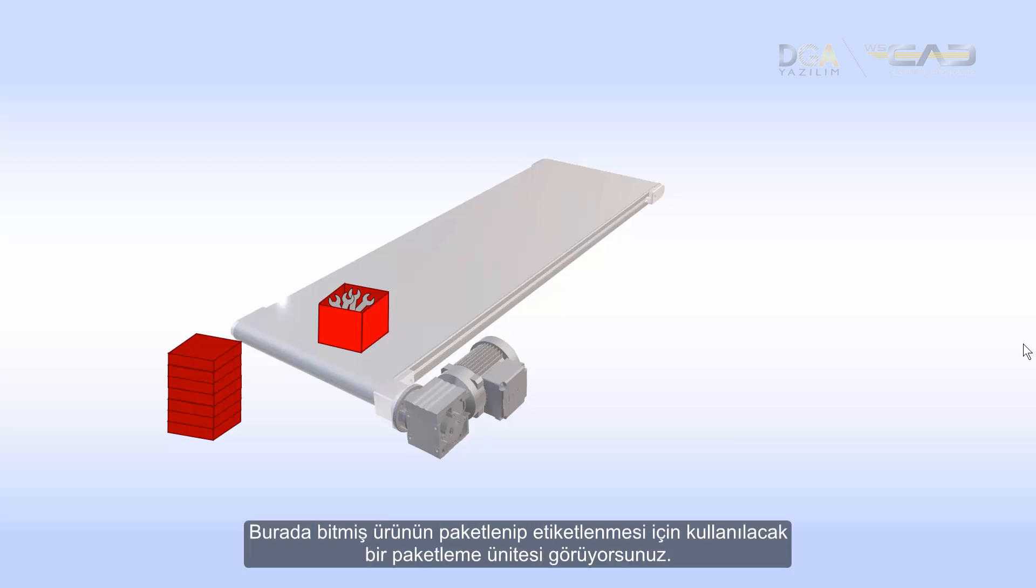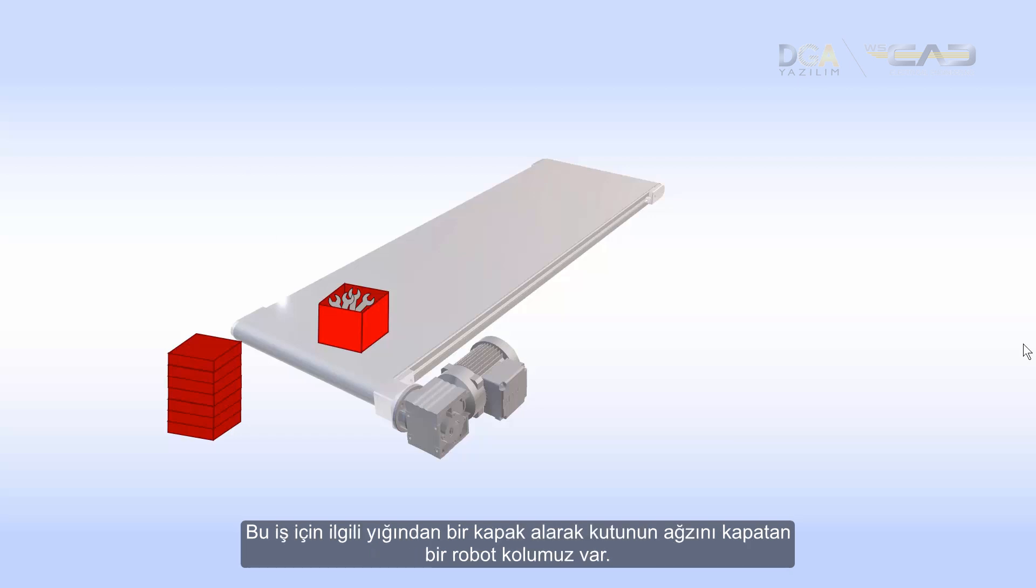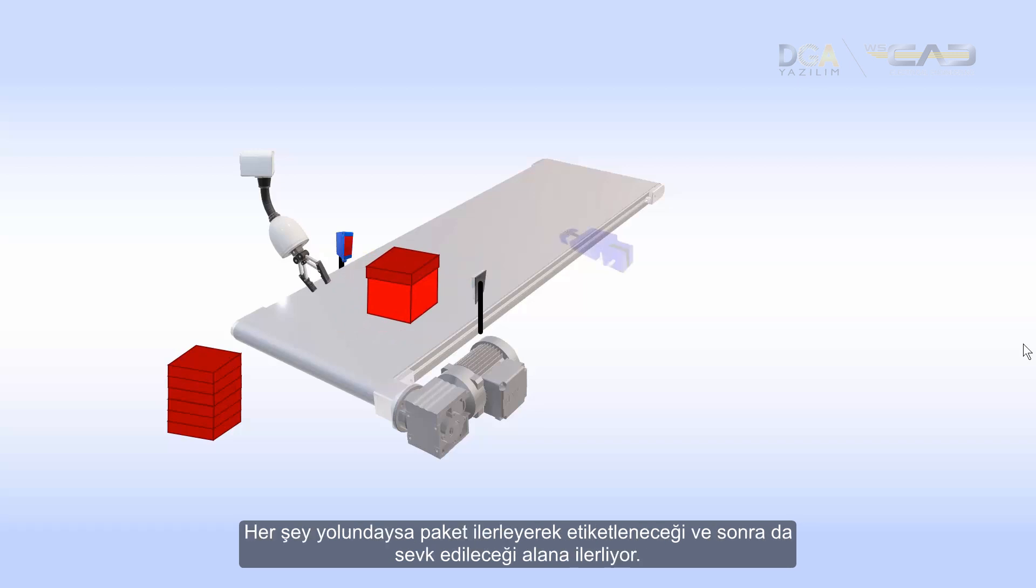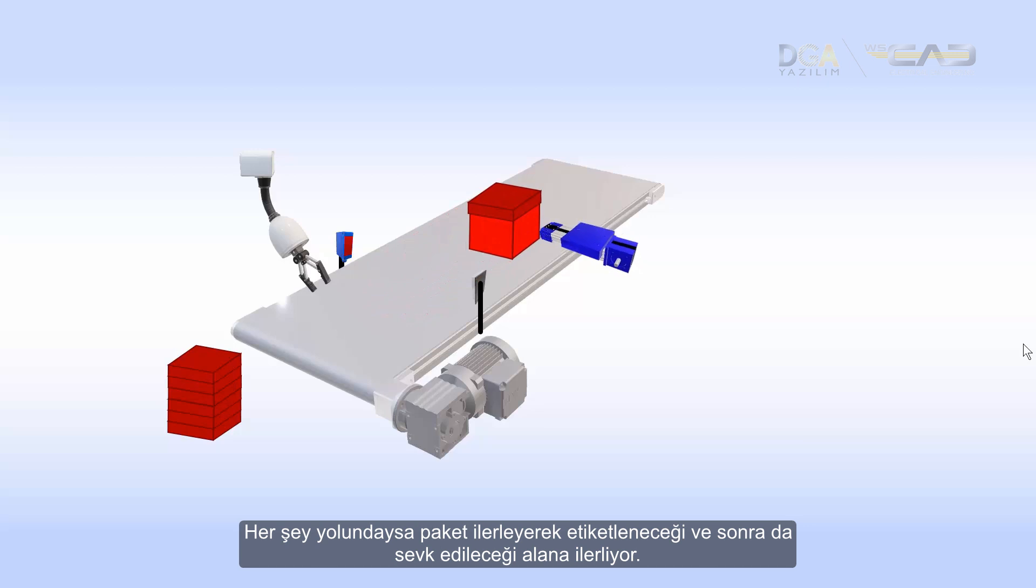For that I've prepared an example. Here you see a packaging unit where a box with goods arrives and then needs to be packed and labeled. We have a robotic hand that grabs a lid out of a stack and places it on the box. Then we have a set of sensors that will detect if the lid is correctly placed. If so, the package moves forward where it gets labeled and sent away for shipment.